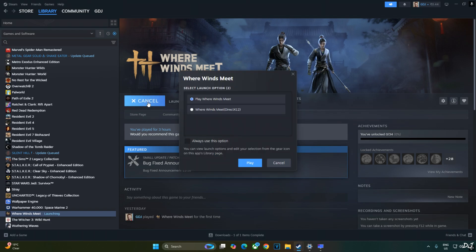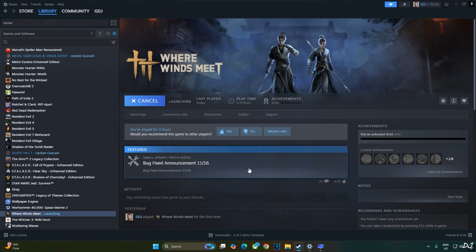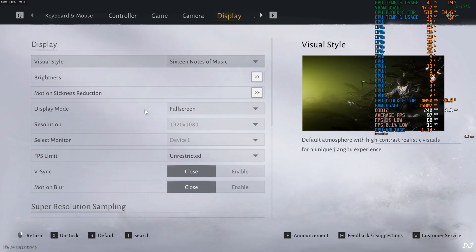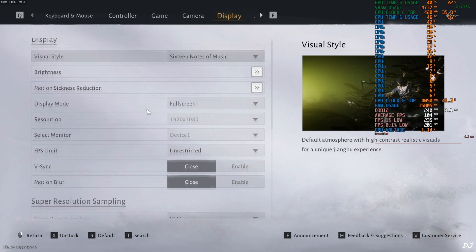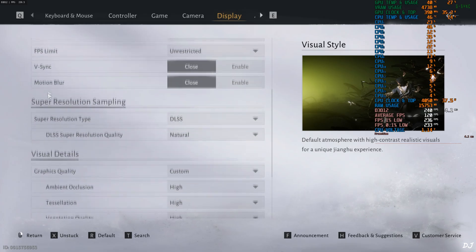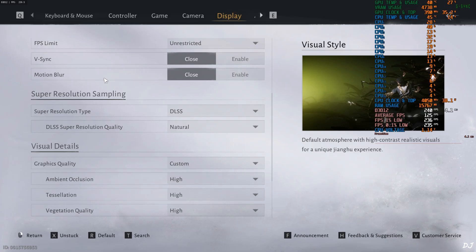Play. Very important. You need to select the second option: Where Winds Meet DirectX 12 version. Otherwise frame generation won't work. In-game settings. Display mode full screen, which is actually borderless full screen mode. Resolution full HD in my case. VSync disable. Motion blur disabled as well. Very important for using XCFG.